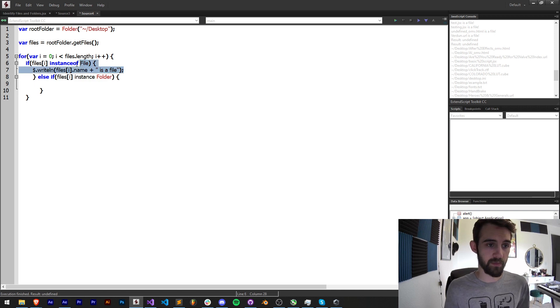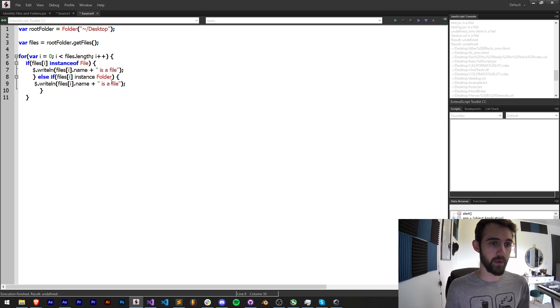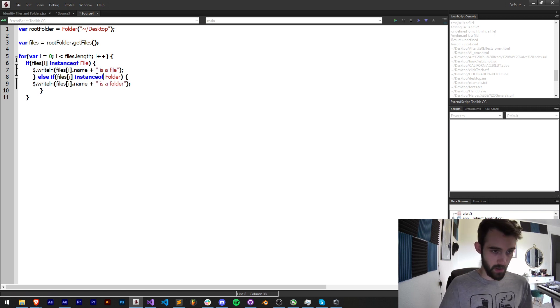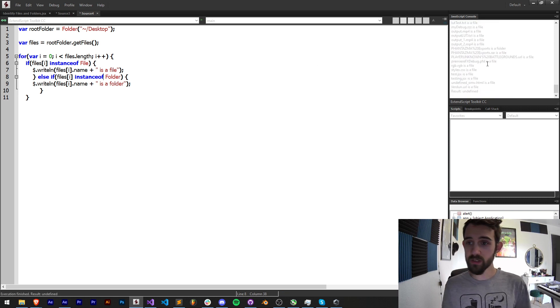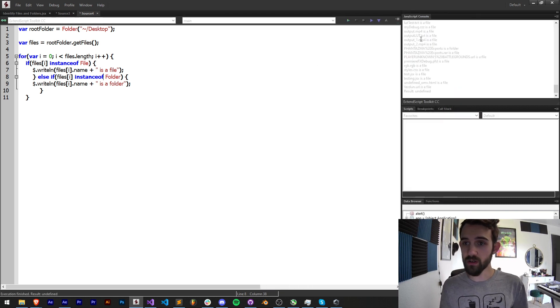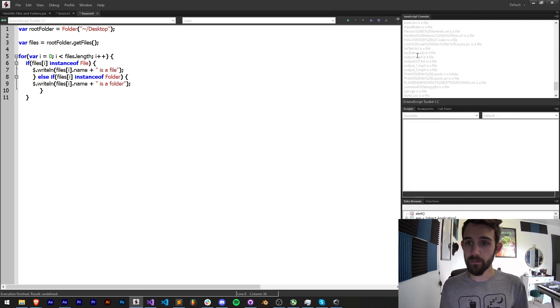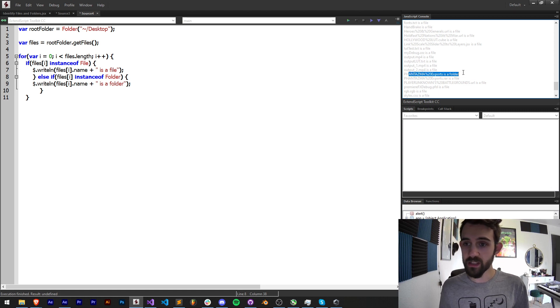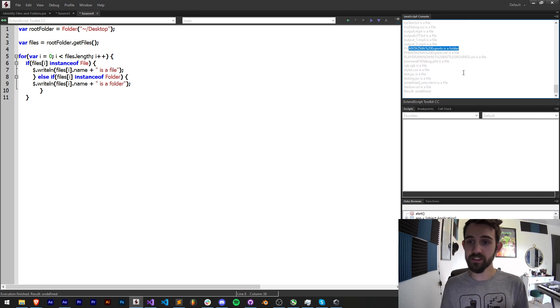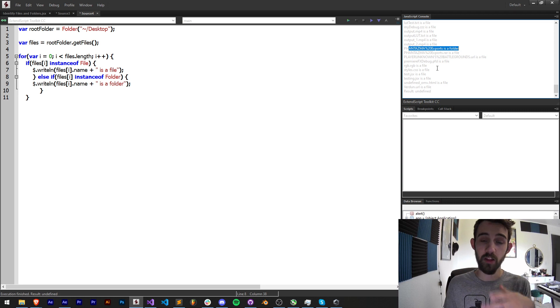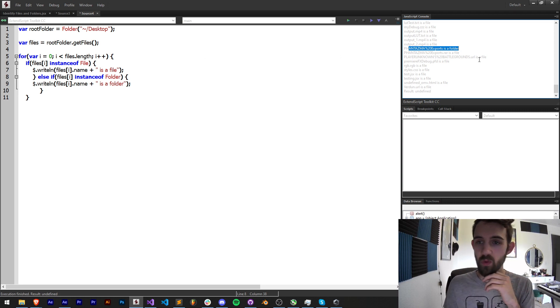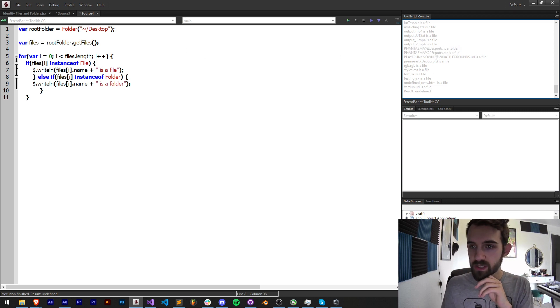If we run this you can see we're going to get a whole list here of output.mp4 is a file, this particular one is a folder, and it's going to tell us which elements are files and folders. Now one thing you might notice is sometimes you get this symbol here where there should be a space.